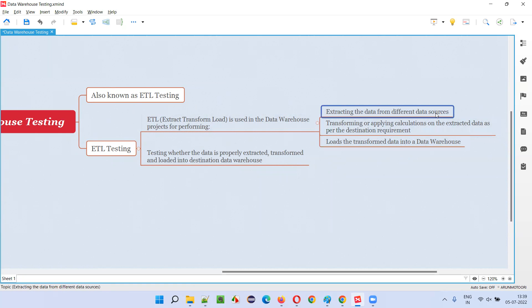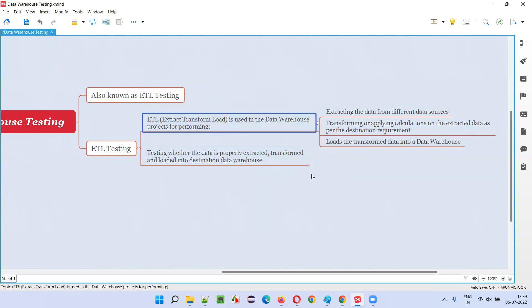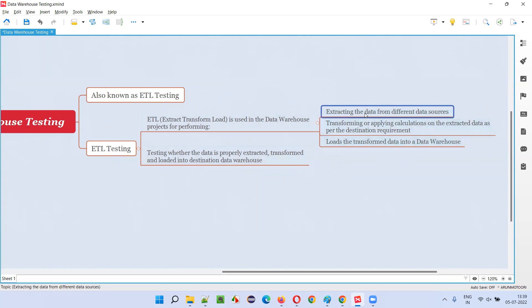Finally, the last step is loading — loading the transformed data into the data warehouse. So from a different source, you convert the data according to the destination requirement and load it into the data warehouse. That full process is called ETL.